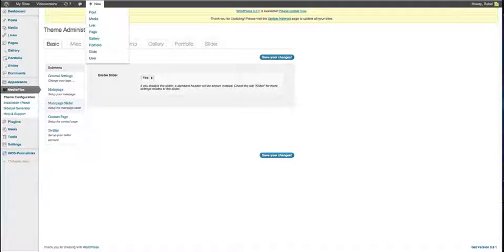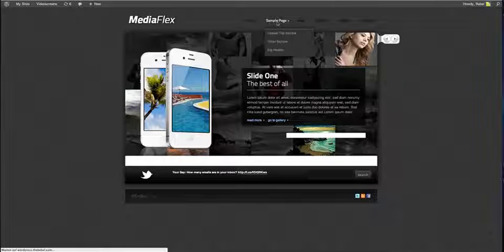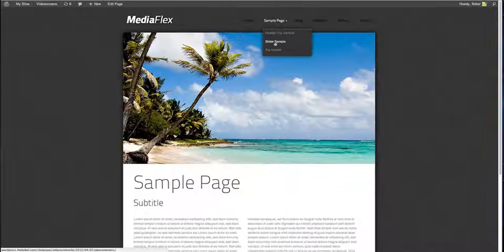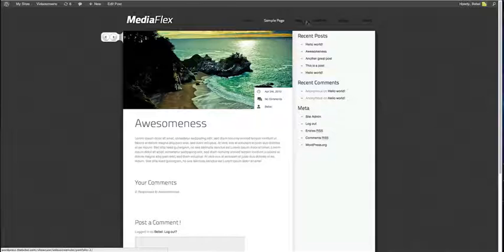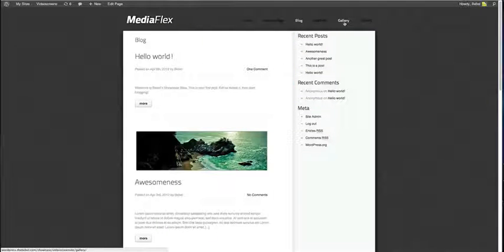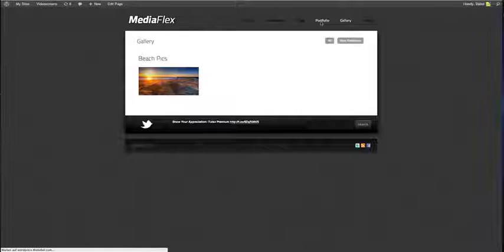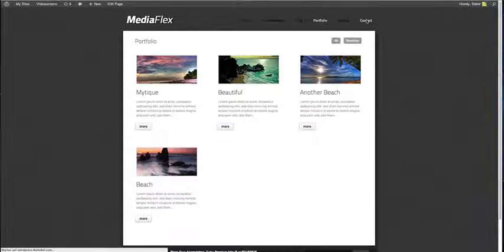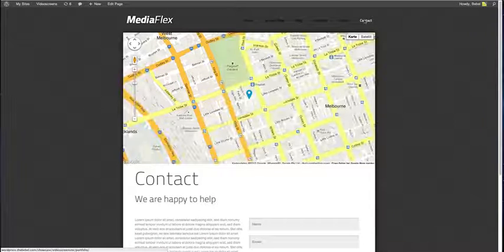If you've done so, you have a website up and running in no time. We have some sample data in here for you. Also, working blog, gallery, portfolio and a beautiful contact page.